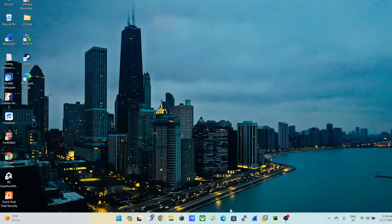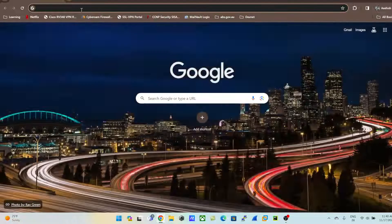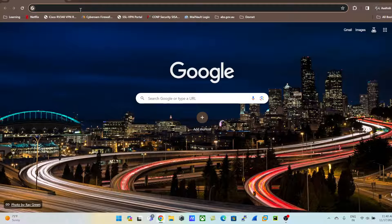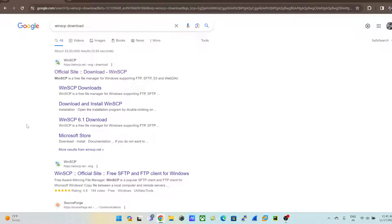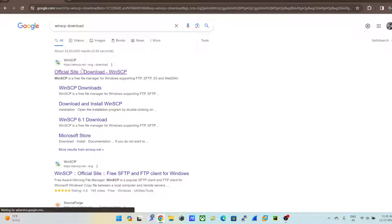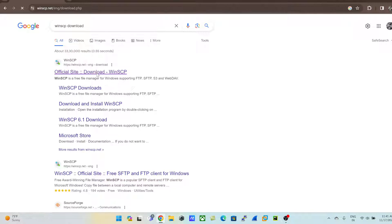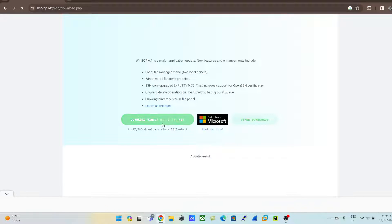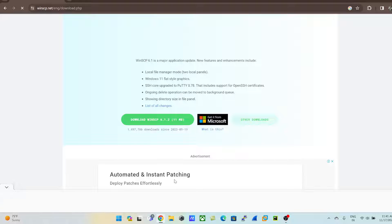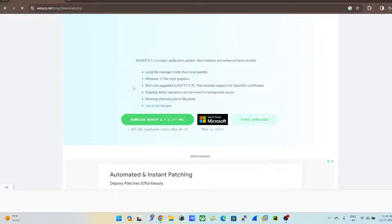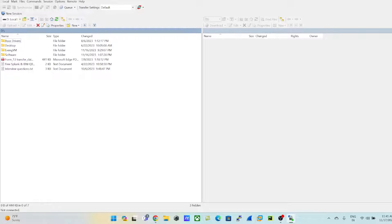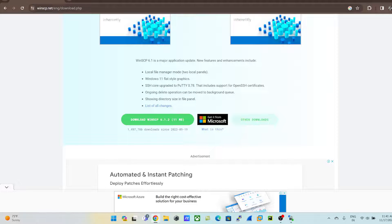First and foremost, what you need to have is WinSCP. Let's jump into the browser and search 'WinSCP download'. This is the official website for WinSCP — just download and install it. I have already done the same and have WinSCP installed and running on my machine, so please install and do the setup first.